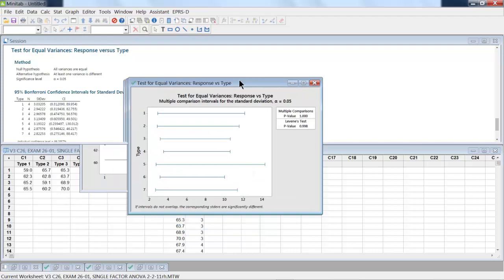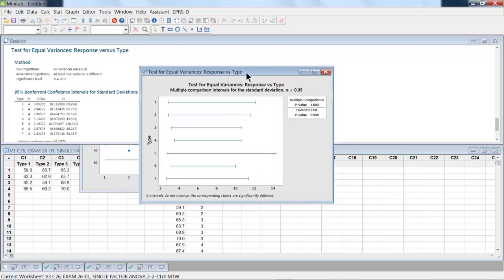So we've got a response over here. So in this particular case, the multiple comparison value is not less than 0.05, and the Levene's is not less than 0.05. So we can't see any statistical significant differences on variances.